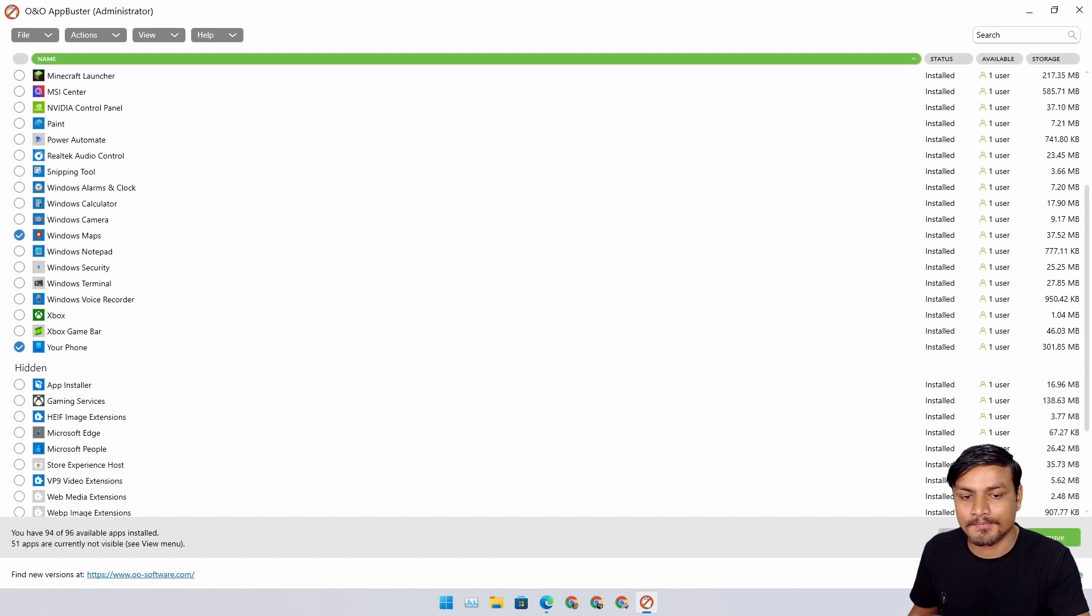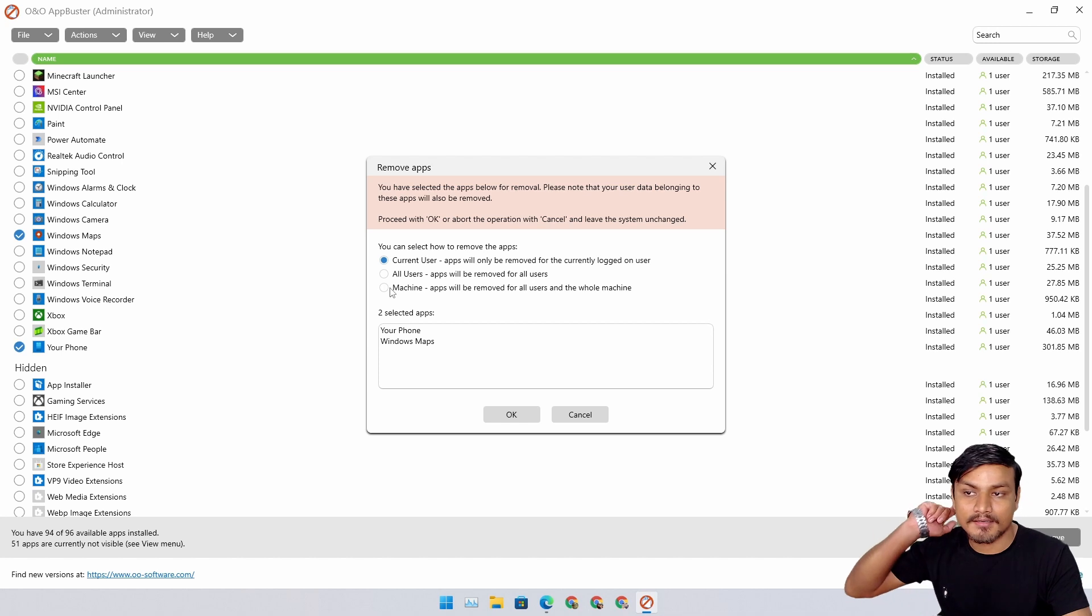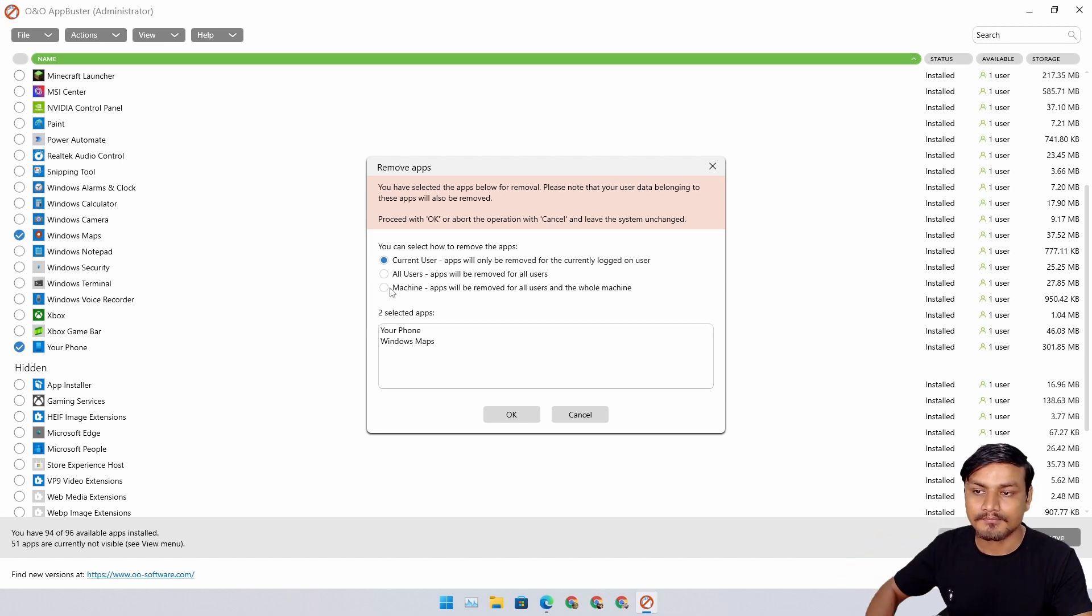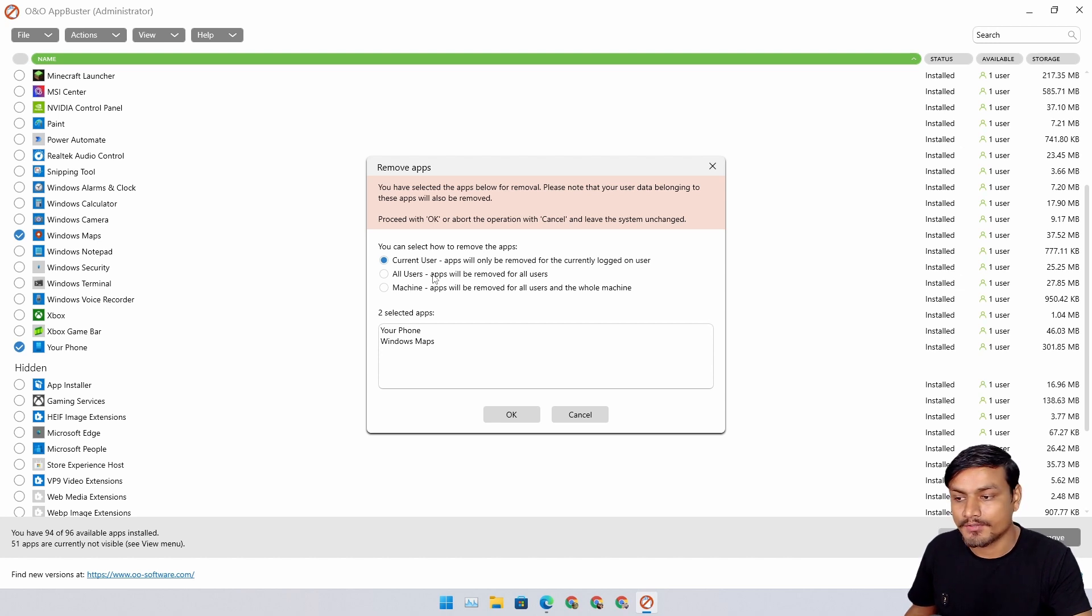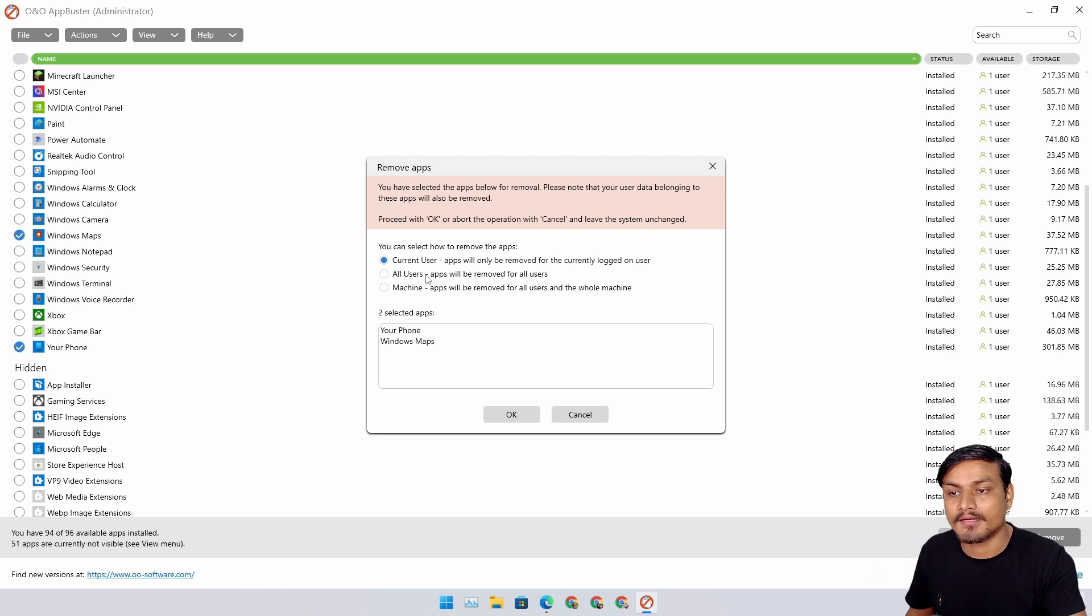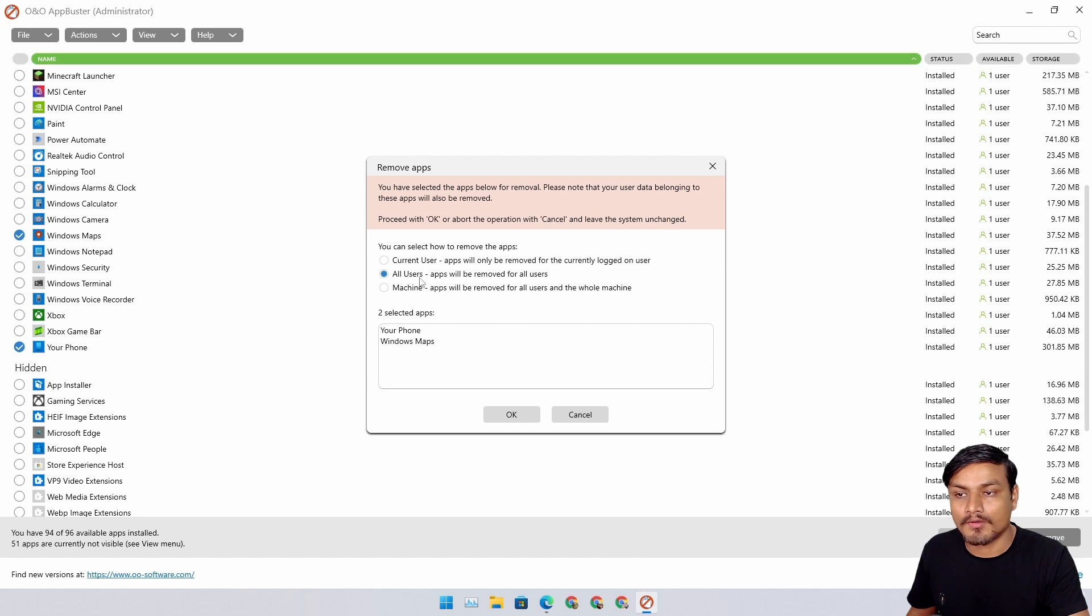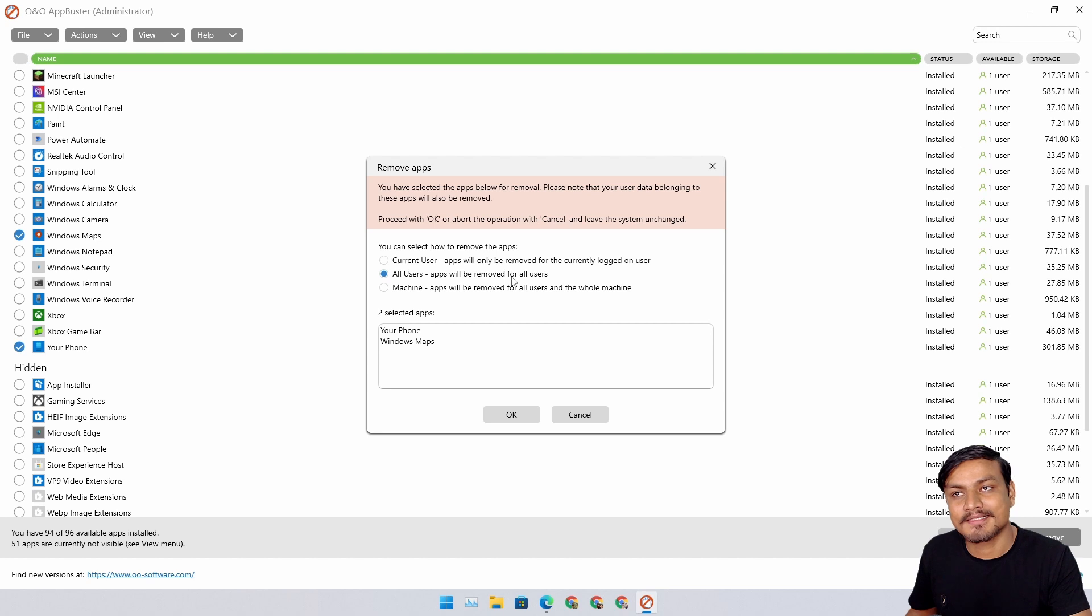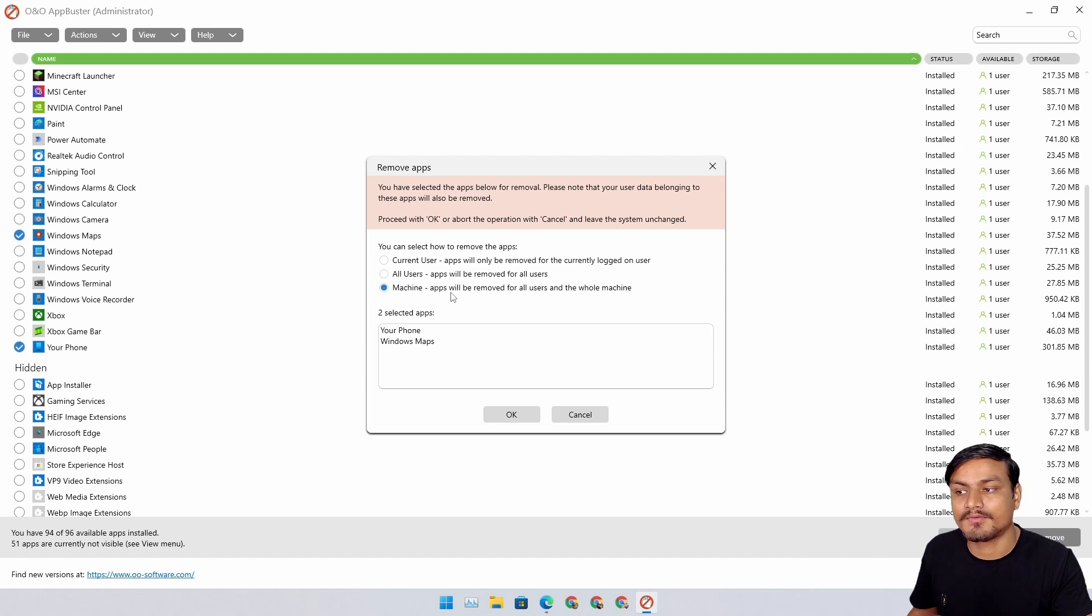Simply, once you choose all the applications you want to uninstall, click on Remove or go to Action and Remove Apps. In here you'll see different options. Current User - it will only be deleted for the account you're using. If there are multiple accounts, it's not going to remove for other accounts. You can remove from All Users, which will remove for all users but still stay on the system. The third option is Machine, which will completely remove the application from the machine, but you can later download from Microsoft Store too.